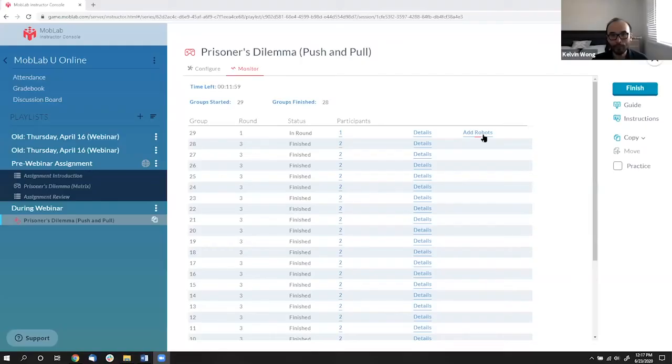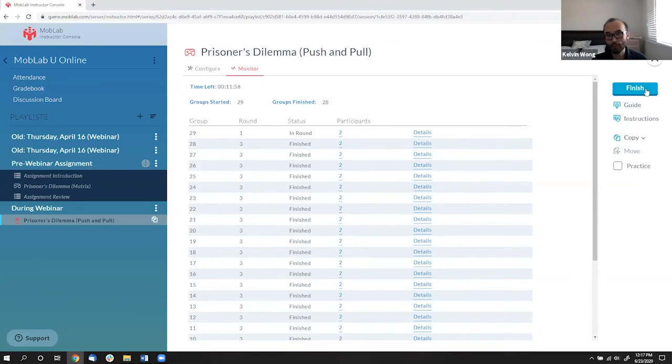Hey, now Kelvin, how many groups have already played? Yeah. So here, let me actually just, I know some groups are still playing, but I'm just going to finish it here. So let me hit, so all you have to do is hit finish.